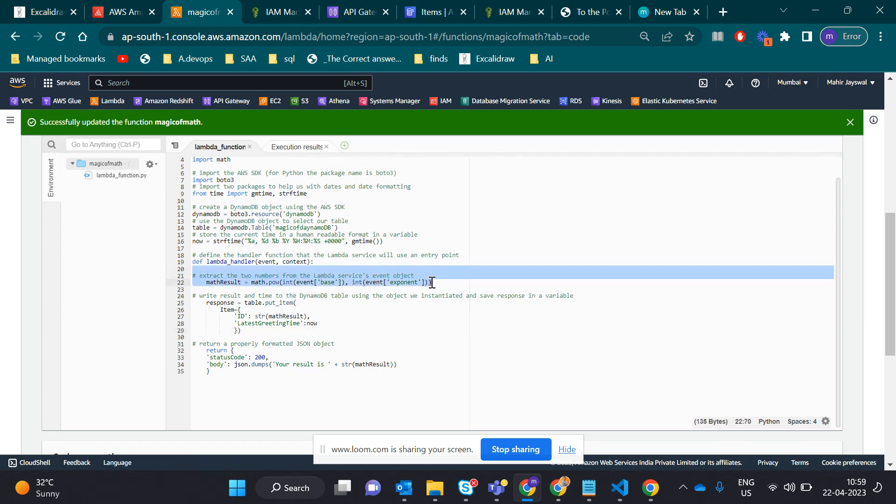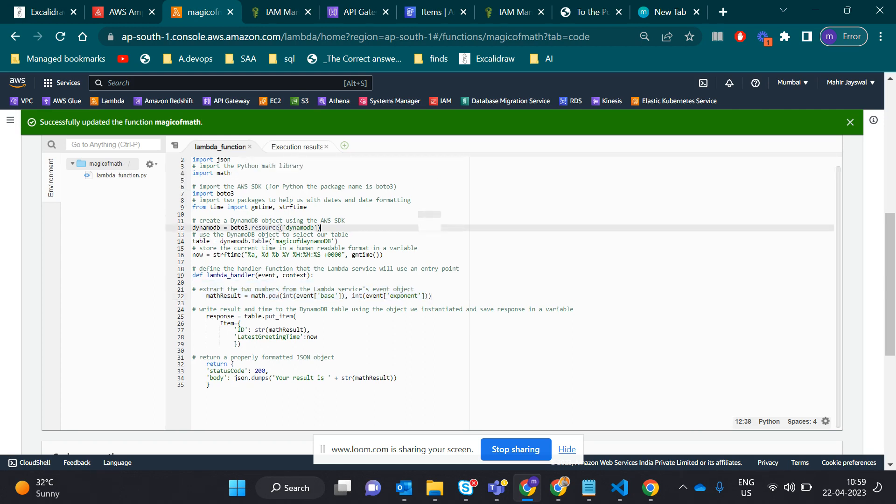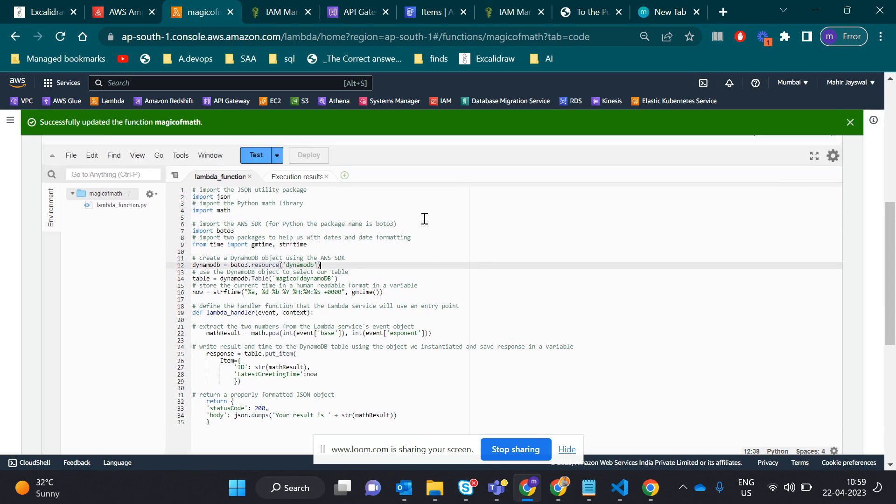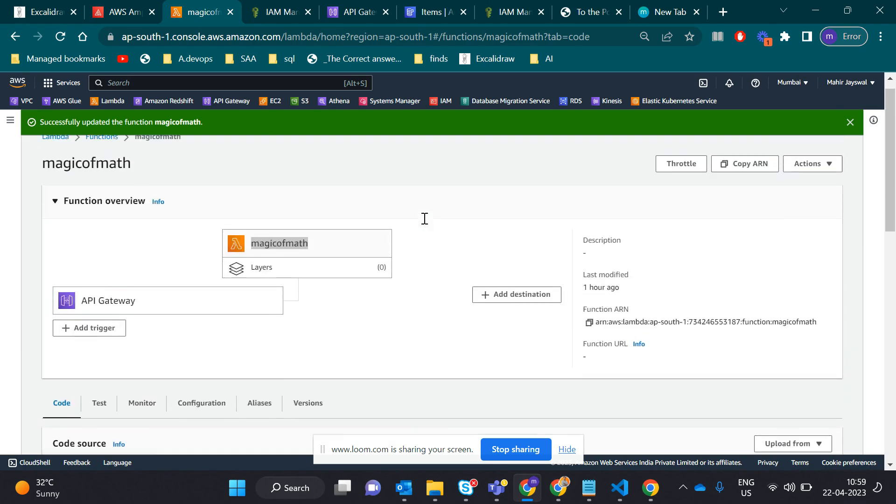ID is the partition key in DynamoDB. The math result is like, suppose 2 raised to 2 means it's 4. The math function is doing the process.